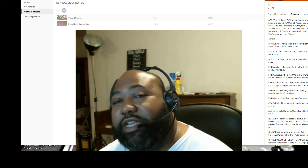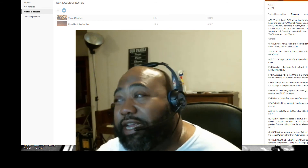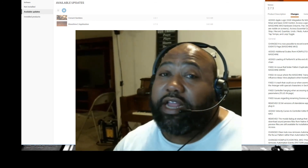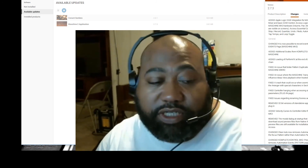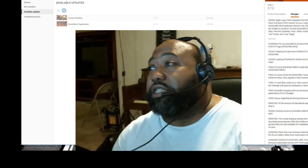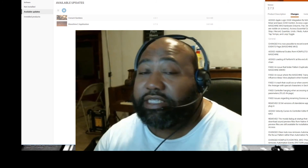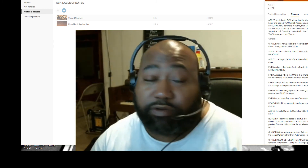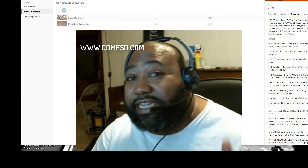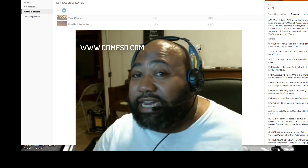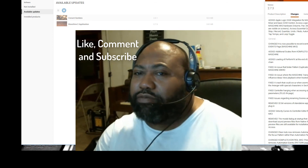Alright, that's it. This is Dayson Civil of Civil Days Music and Sound Design. Be sure to like, comment, and subscribe. The next video will more than likely dive into some of these features from the Machine Studio's perspective and see how we can work around things the best way to get what we need as producers. Also be sure to go to my website at www.cdmesd.com. Alright, like, comment, subscribe.